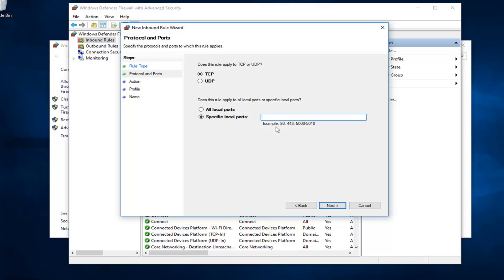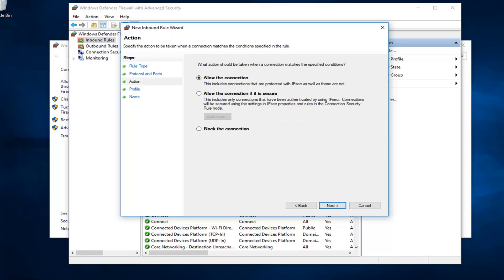I just want to type that in. The example is 80. I might as well just type in 80 here. Feels like a good number. I'm going to left click on next.